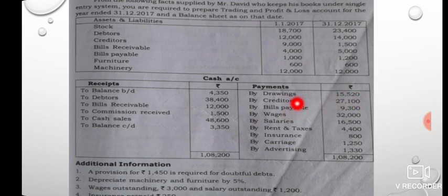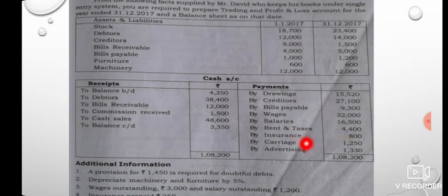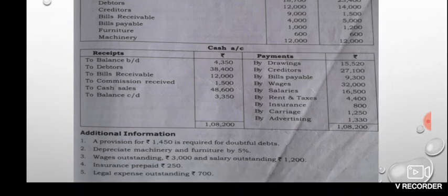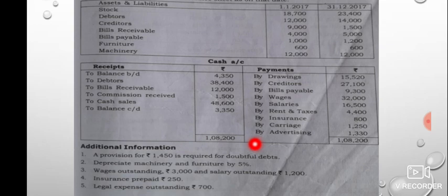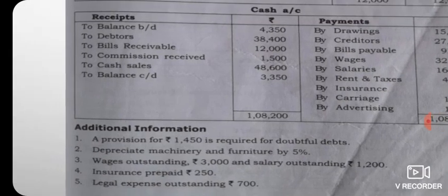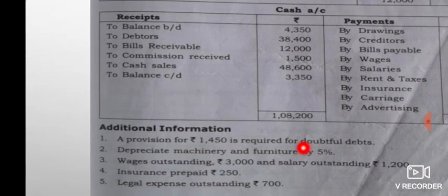In the balance sheet, capital appears as a liability. Creditors and bills payable go on the liabilities side. Wages go to the trading account debit. Salary goes to the P&L account debit. Rent and rates go to P&L debit. Insurance goes to P&L debit. Depreciation on machinery and furniture also goes to P&L debit.